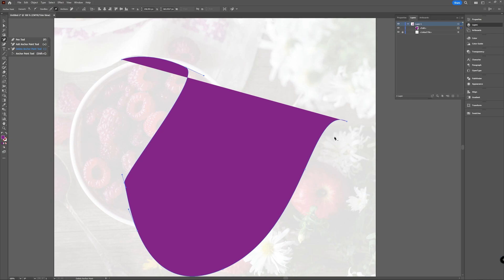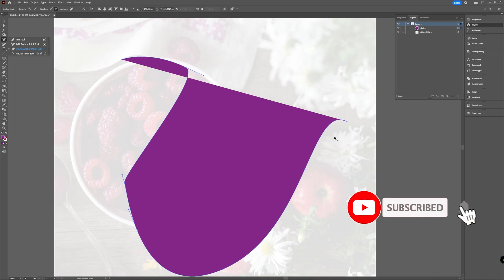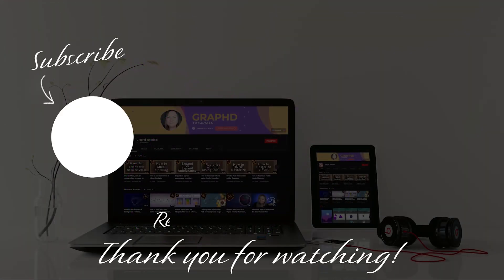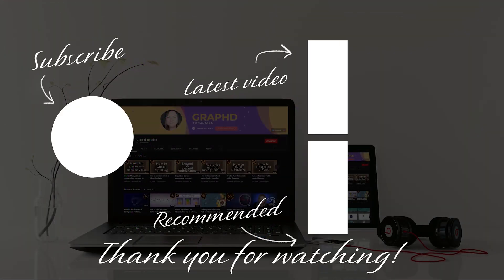So that was it for this quick video. Let me know in the comments below if you liked this. Be sure to press the thumbs up button if you did, and maybe if you want to see more you can also press that subscribe button with the little bell icon. Stay creative and I hope to see you in the next one. Bye-bye.